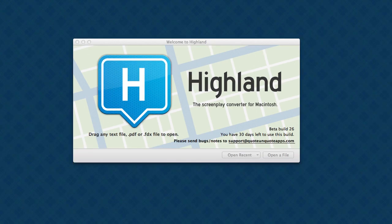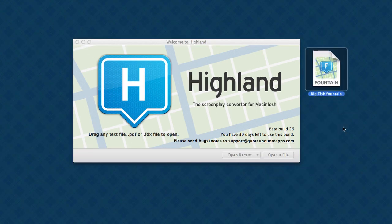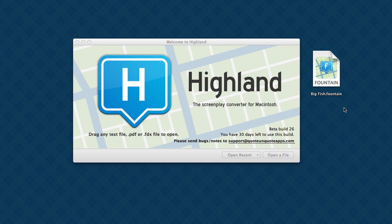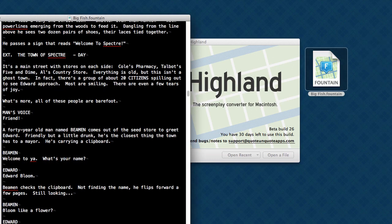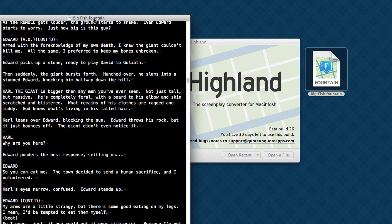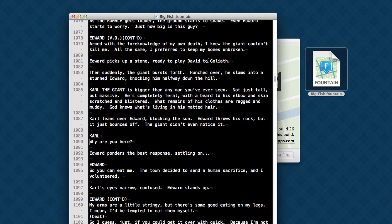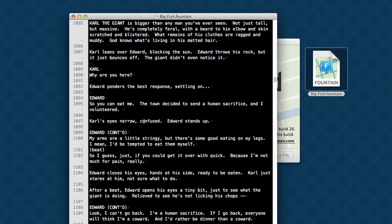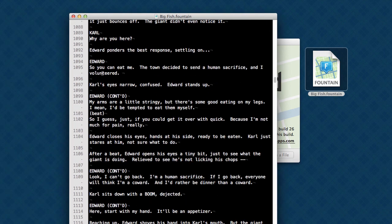First, let's take a look at Fountain. Fountain is a plain text screenwriting format we announced last week. Everything in Fountain is just a text file. If I open this in any old text editor, I'm using TextMate here, you see Fountain. Fountain is just text.